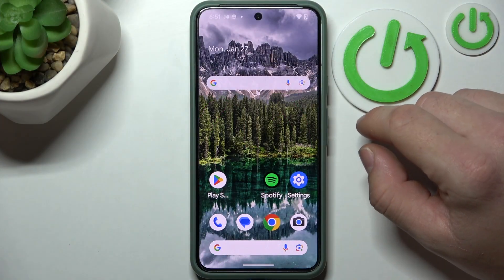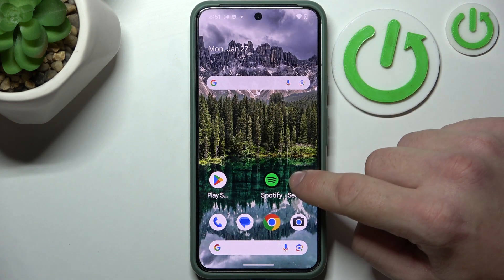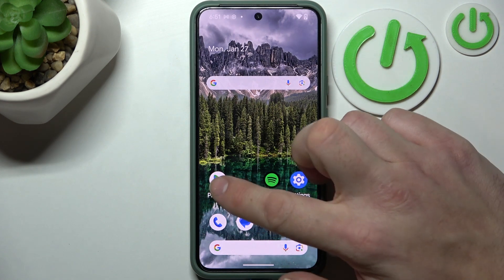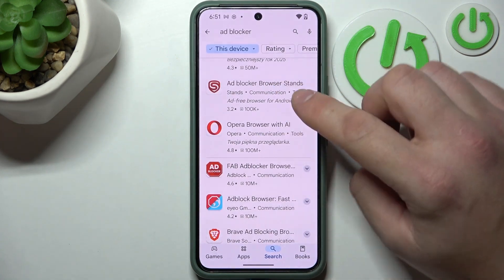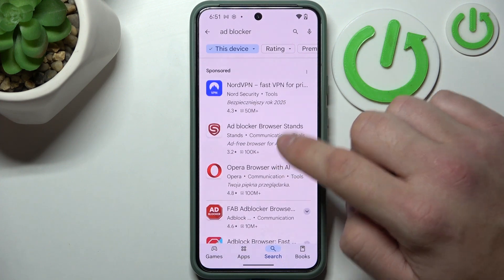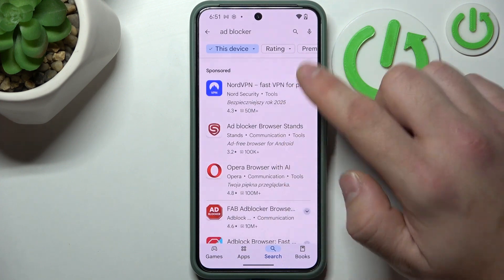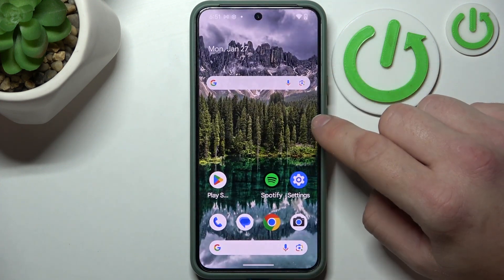In order to disable ads on your smartphone, let's go to Play Store and find any ad blocker. Thanks to an ad blocker, your phone will be safe from browser ads.